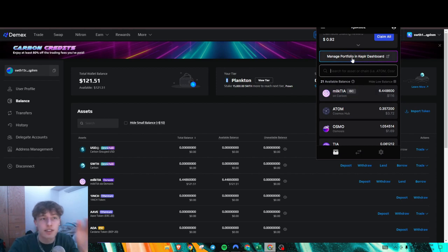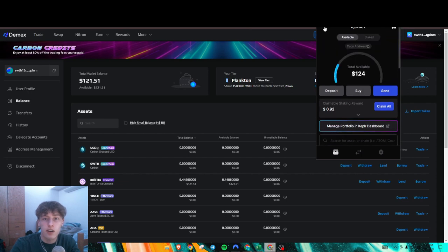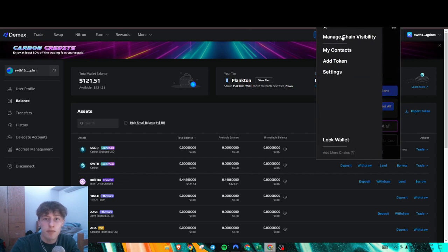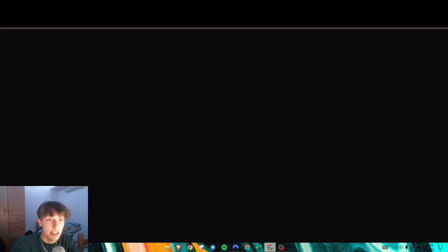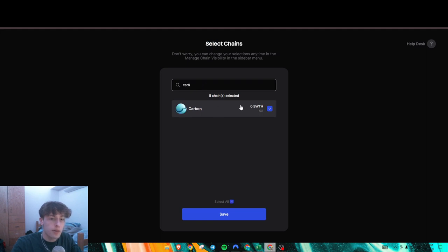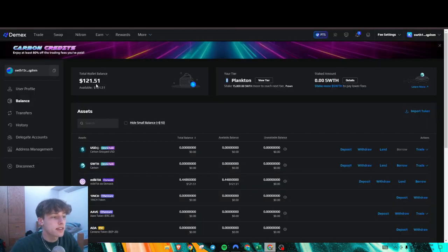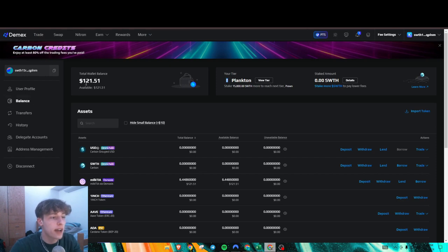If this isn't showing up for you, press right here on manage chain visibility and type in Carbon. Add the chain if it's not showing up.